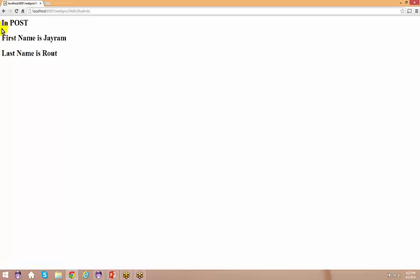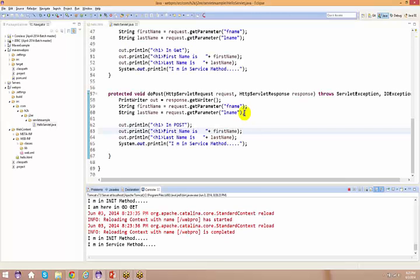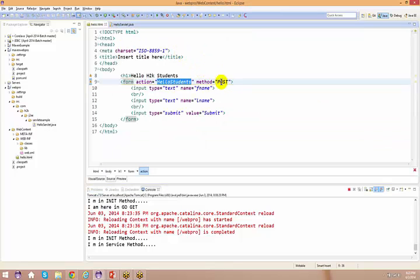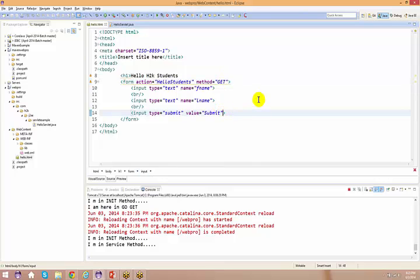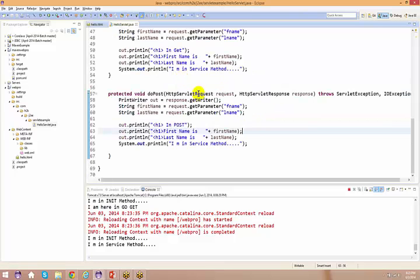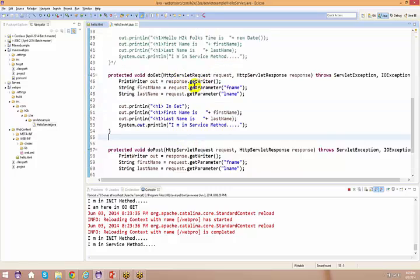Just do a submit here. It says "I am in POST." Now if you use both GET and POST, it doesn't matter - if you use GET or if you use POST, it will go to your GET or it will go to your POST.